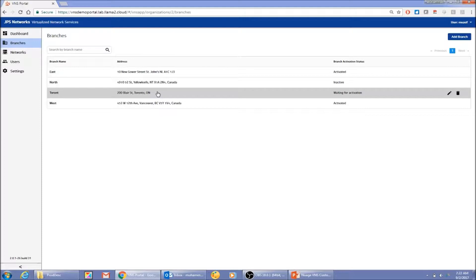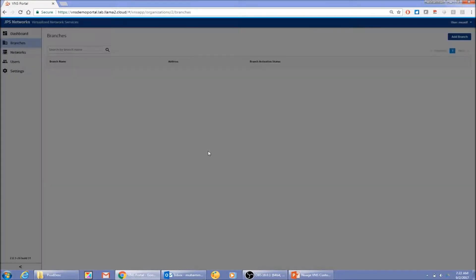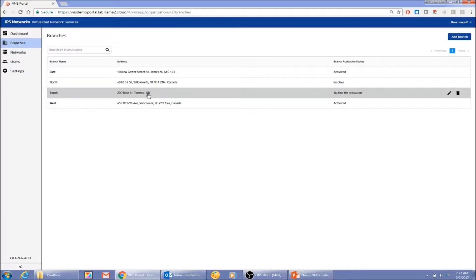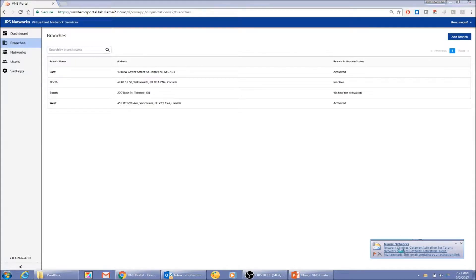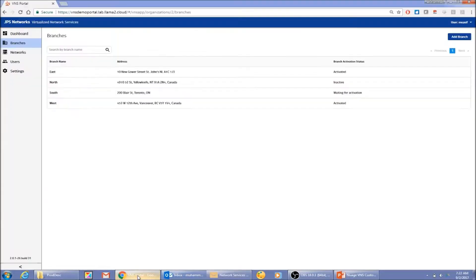I notice I should have named it 'South' instead of 'Toronto,' but I can quickly go and edit the branch name to 'South' — nothing has been committed yet so it's fine to change. I've added the new branch and I can see that an email has been sent to me. That email instructs me to go ahead and bootstrap the device. In a physical world, I'd connect my laptop to the CPE device, which needs connectivity to the VSD to download configuration and complete the authentication process.